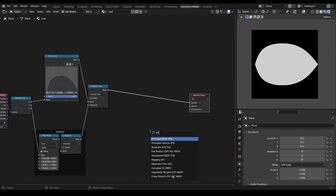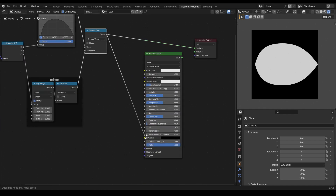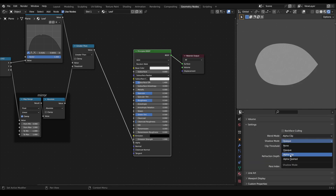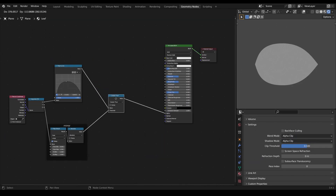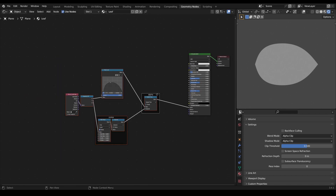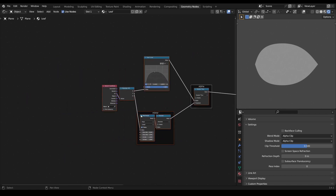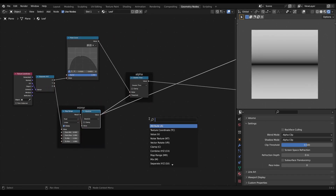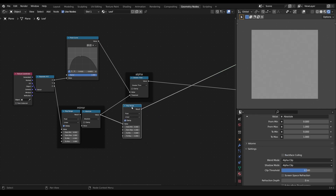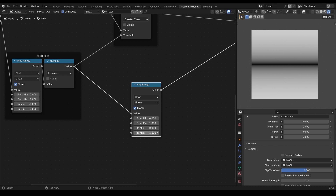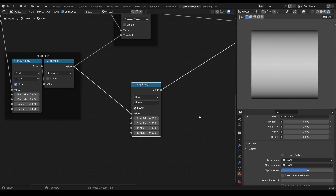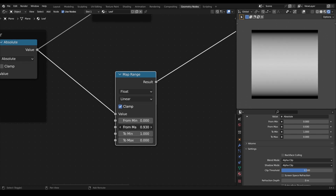The result we have can be used as the alpha map input for a principled shader. So for this I add the principled shader and I go into the material settings and set the material to alpha clip. The next thing we will do is to create the stem. For this we will use the mirrored Y coordinates we already have. Now we take a map range node again and the first thing we will do is we invert the output values. With that, black turns to white and vice versa. By adjusting the input maximum value we can control the thickness of the stem.